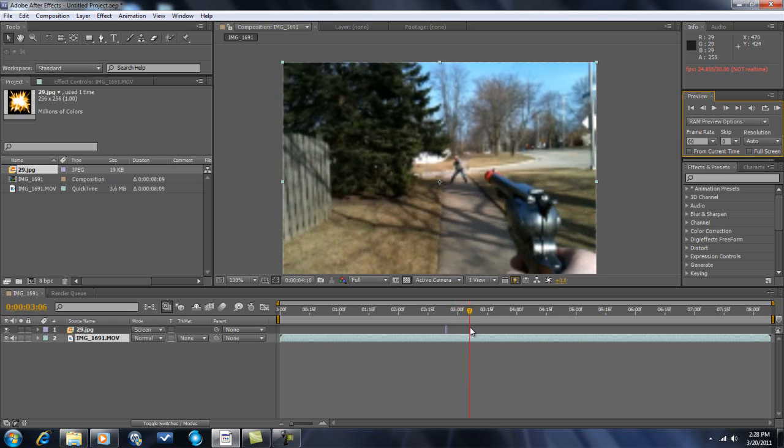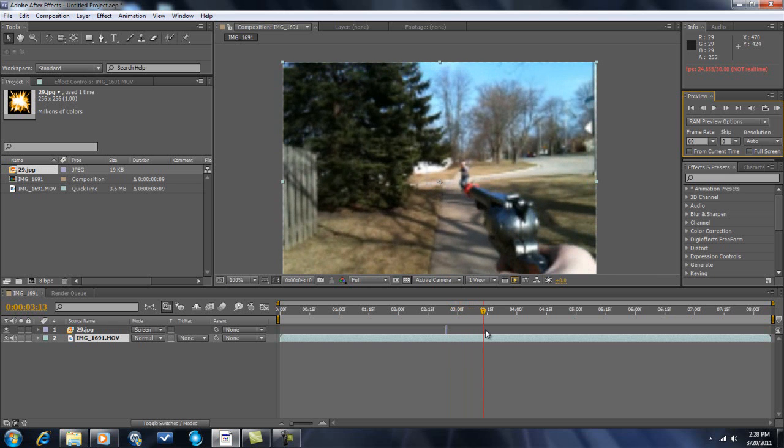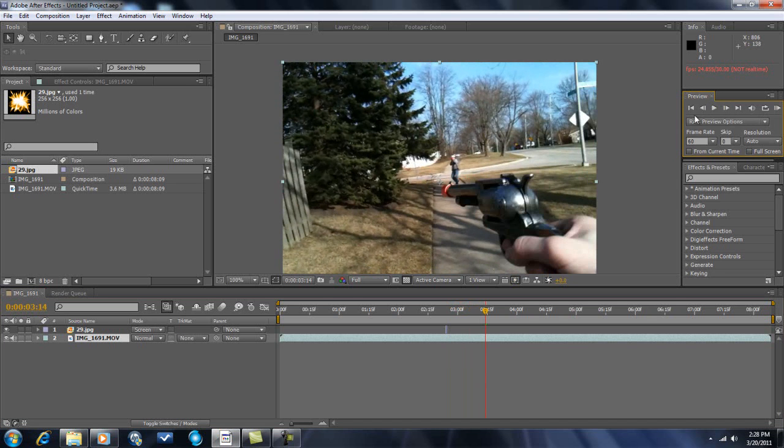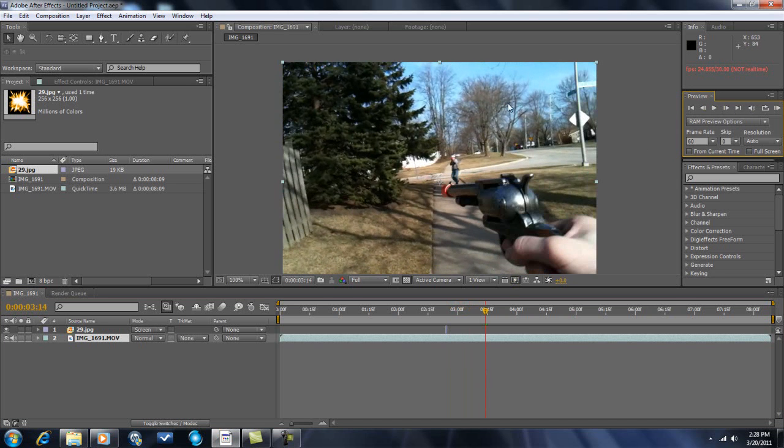So here's what you want to do. You want to go right before I get shot, which is right there. Yeah, it's like right here. Now I have the gunshot here.